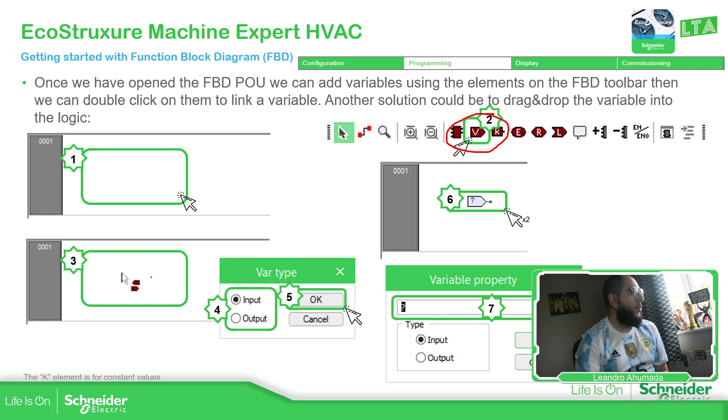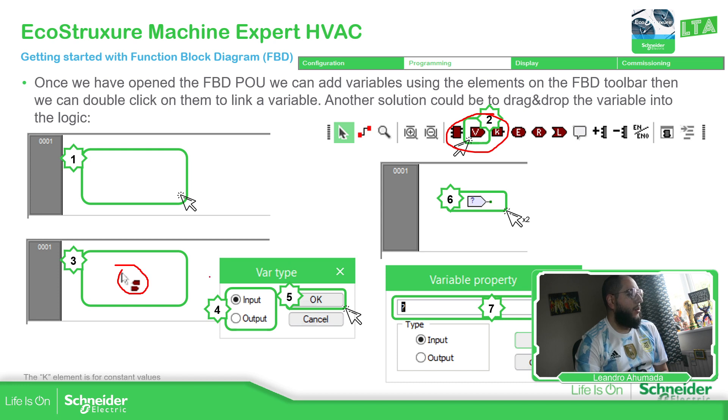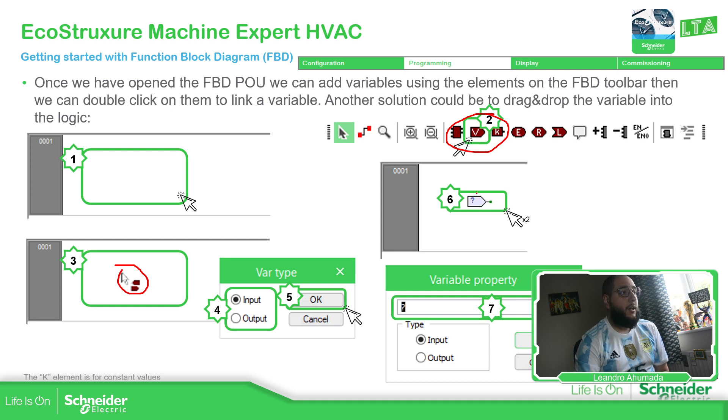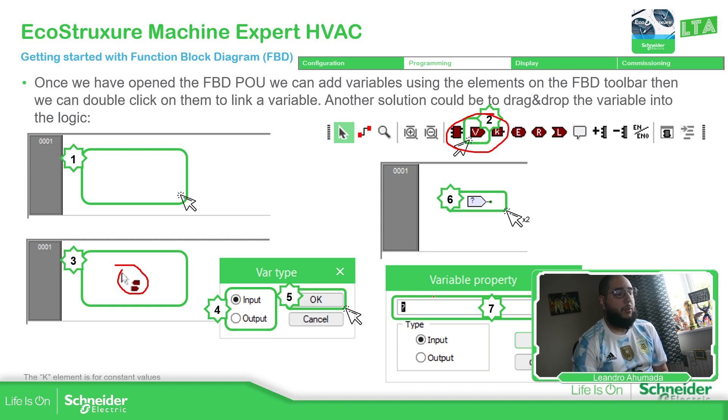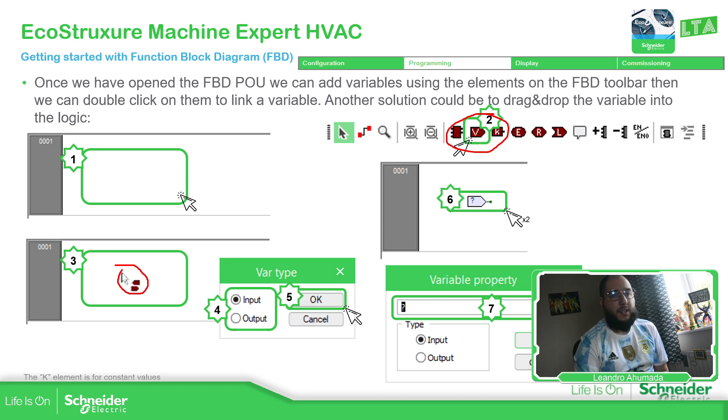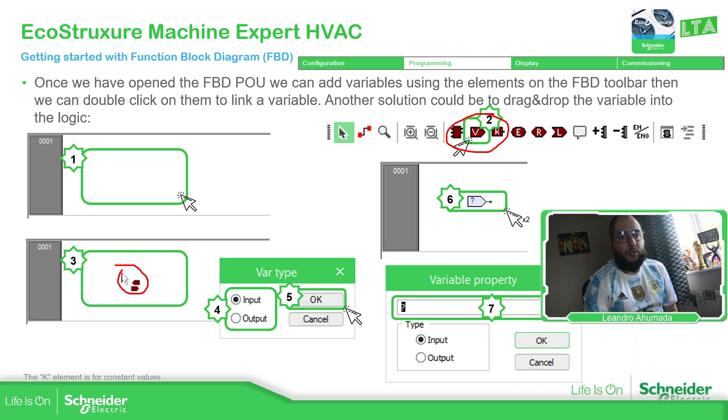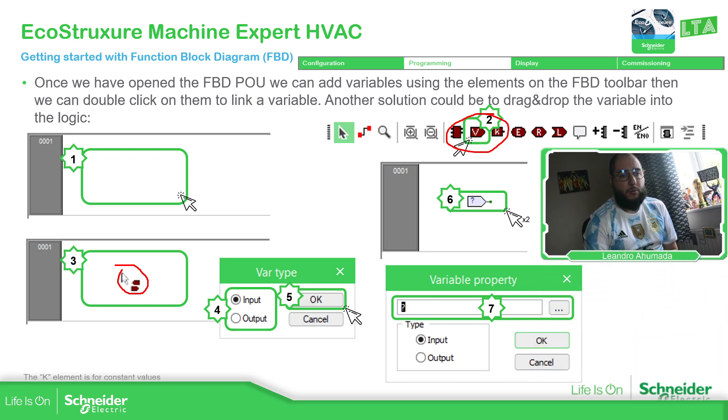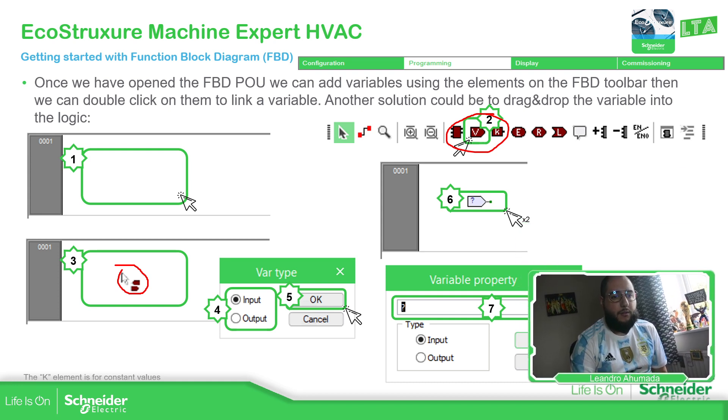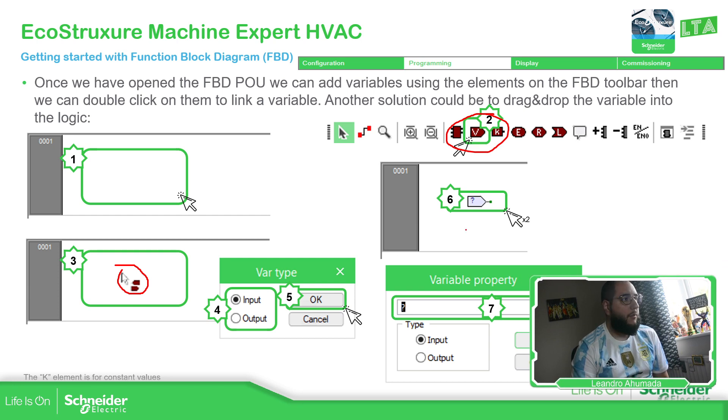You can drag and drop. This is the symbol. And then you have these pop-up windows that indicate if it's going to be input or an output. Then you just click okay. You can see the option with the question mark. If you double click on that one, you should be able to see this window. Here you have the possibility to change the type from input to output, and also select the variable using the three dots over here. Or just manually type the name.